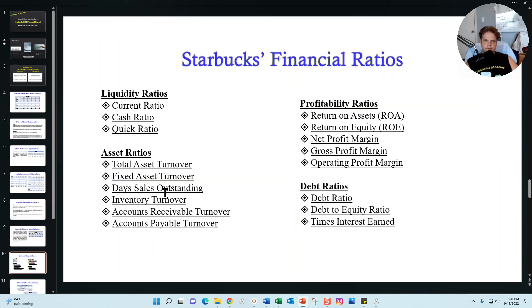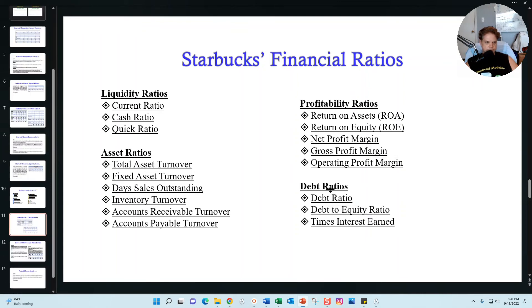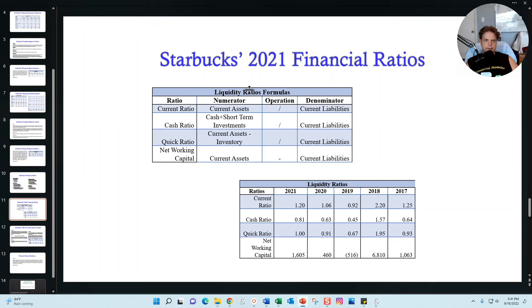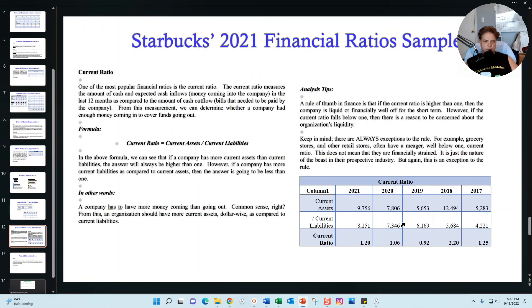The final section covers financial ratios for Starbucks. I calculated five years of financial ratios and categorized them into liquidity ratios, asset ratios, profitability ratios, and debt ratios. For each category I introduce the ratios, give you the formulas, and summarize them — for example, current ratio, cash ratio, quick ratio, and net working capital. In both reports I explain each ratio, provide the formula, offer a different perspective, and give analysis tips.